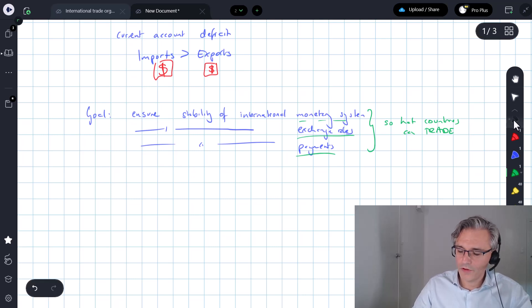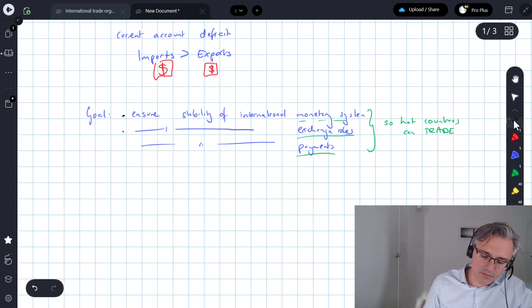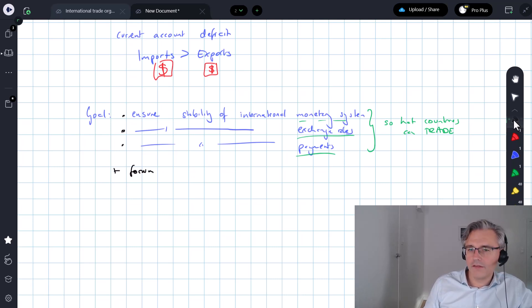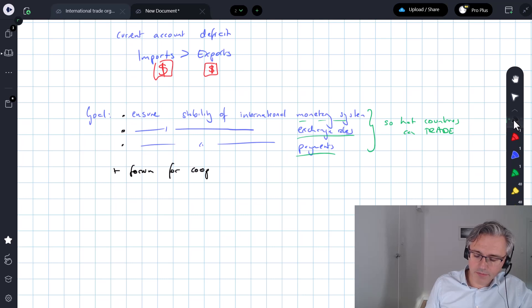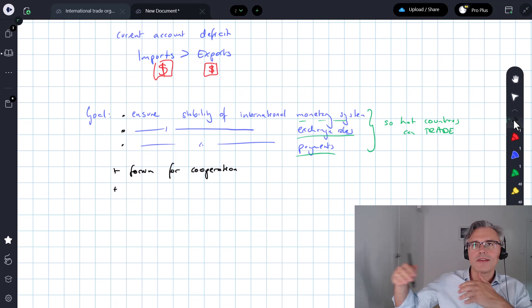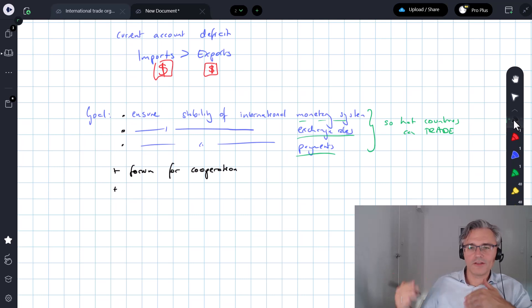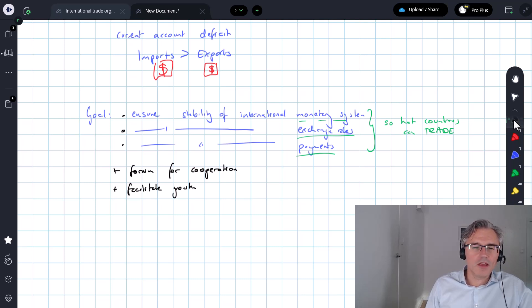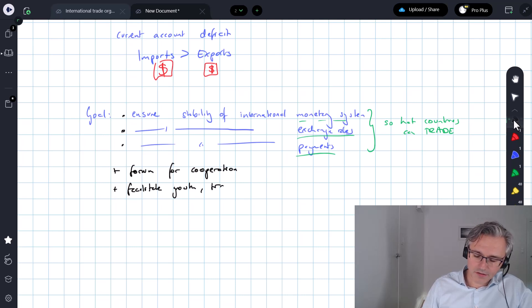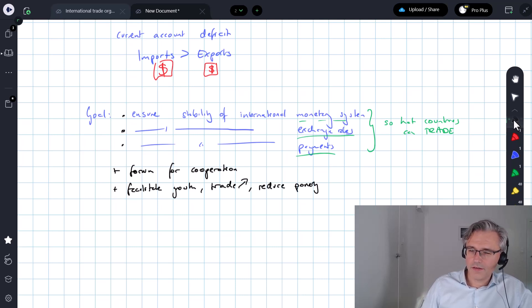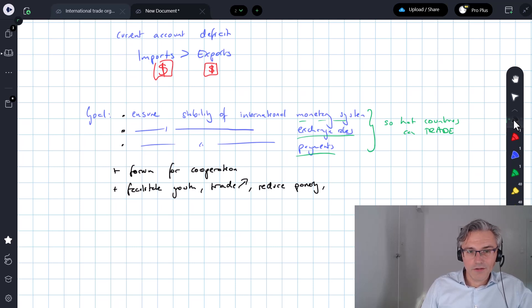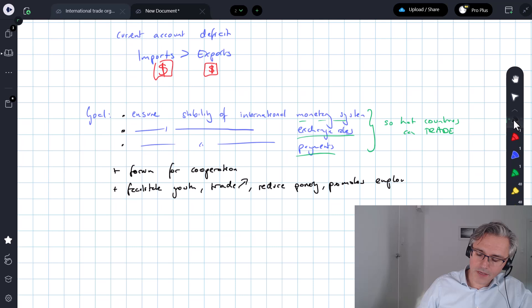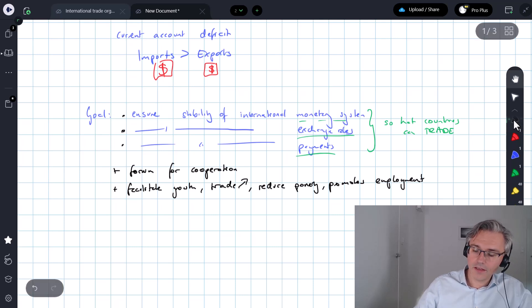It's also, on top of all this, a forum for cooperation between countries on monetary matters. And I guess it also has these additional goals. So it's supposed to facilitate economic growth. It's supposed to facilitate trade development. It's supposed to encourage and promote employment.